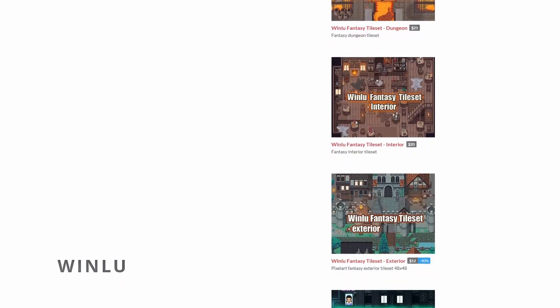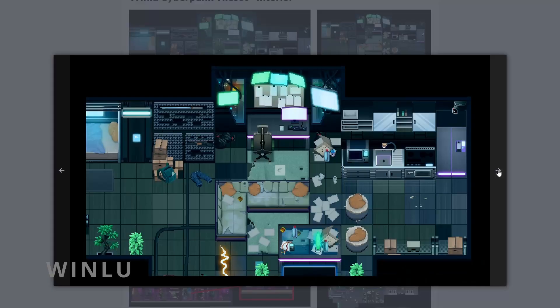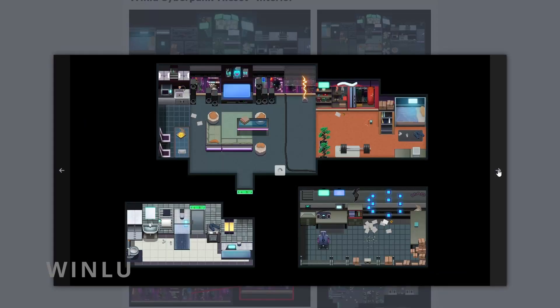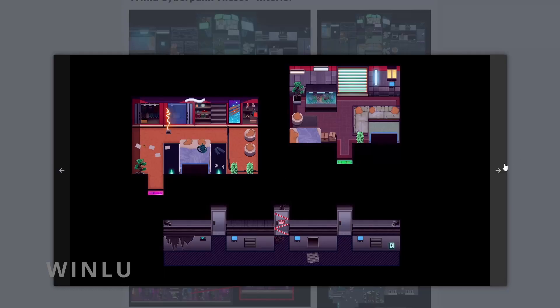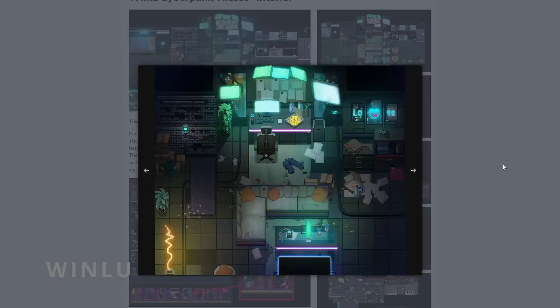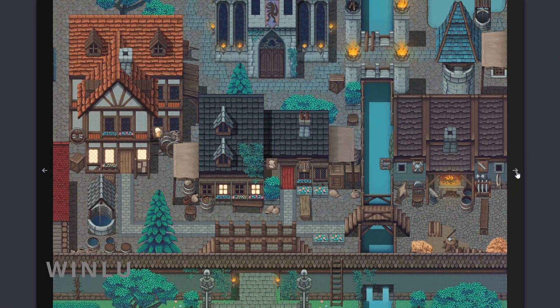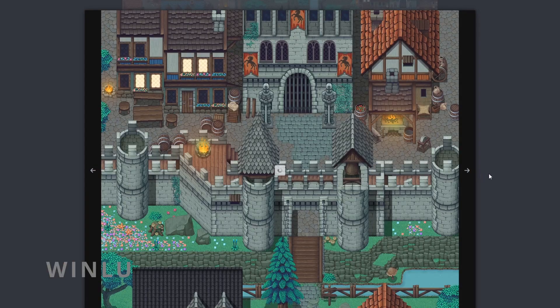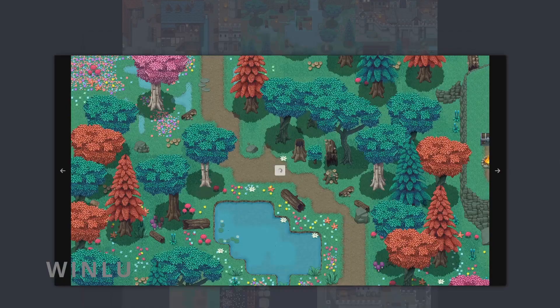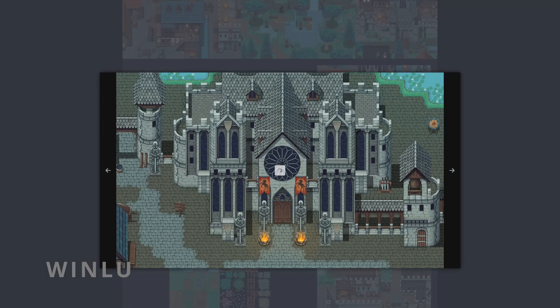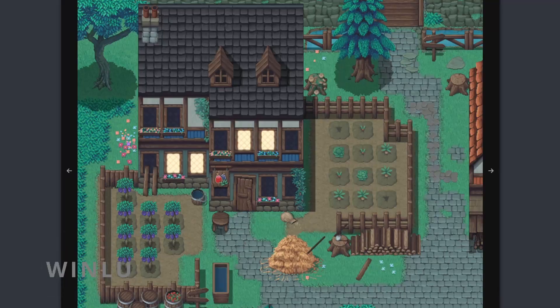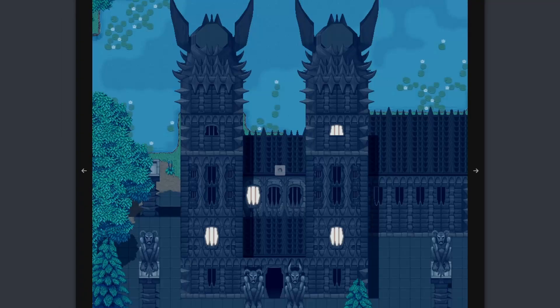Next up we have Winlu. Winlu has some cool Cyberpunk sets and a lot of medieval sets like Exterior, Interior, Dungeon, World Map, etc. And if you follow their Twitter, you can see that they constantly work on new sets.